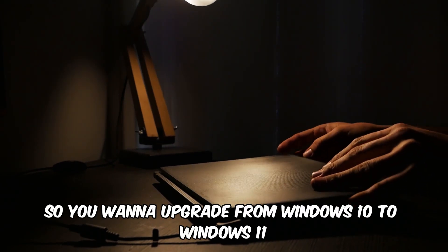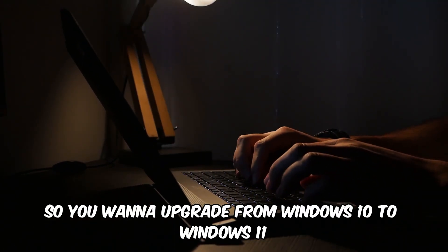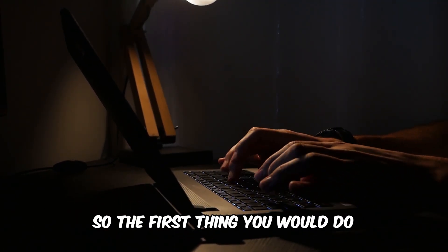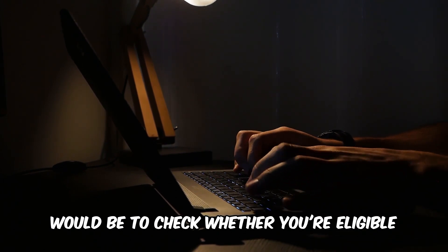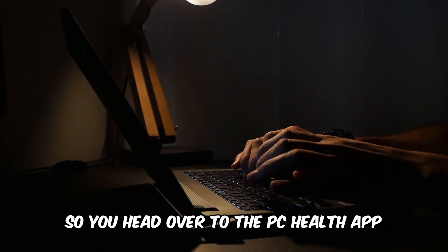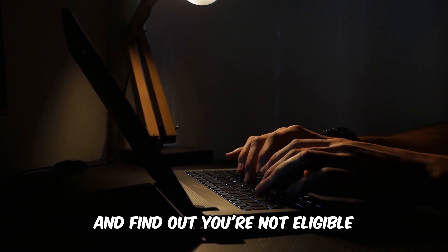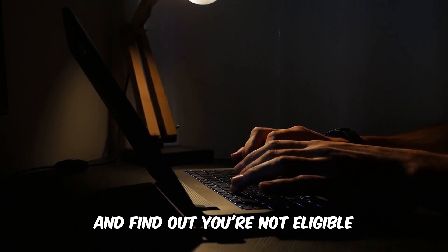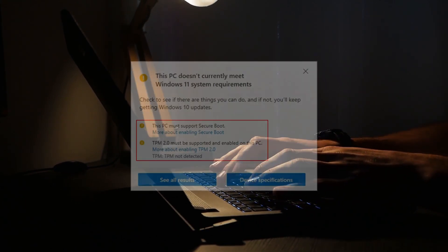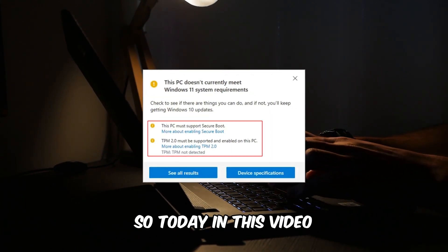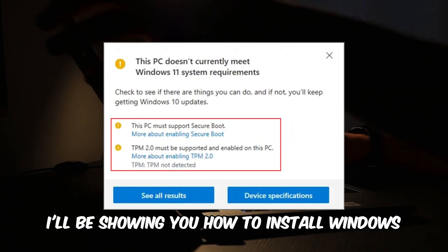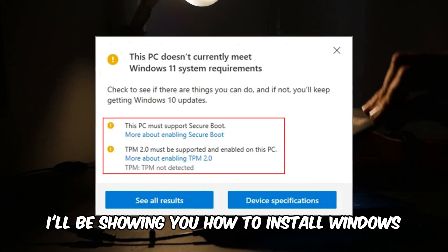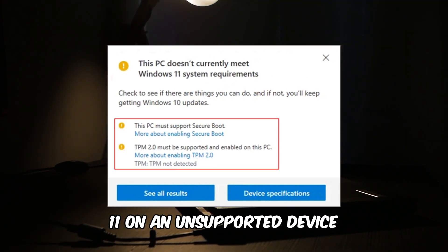So you want to upgrade from Windows 10 to Windows 11. The first thing you would do would be to check whether you're eligible, so you head over to the PC Health app and find out you're not eligible. So today in this video I'll be showing you how to install Windows 11 on an unsupported device.